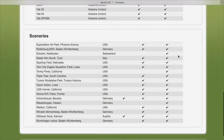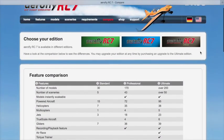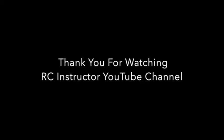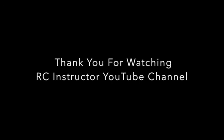Especially if you're just a beginning pilot, it's a great training tool for beginners as well as a fun tool for experienced pilots. Thank you for watching, stay tuned for more videos about the AeroFly Flight Simulator RC7, and I will demonstrate many of the trainer and other aircraft in this flight simulator. Stay tuned. Thank you.